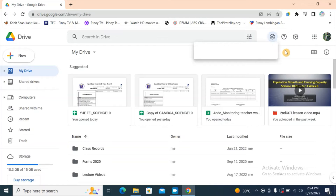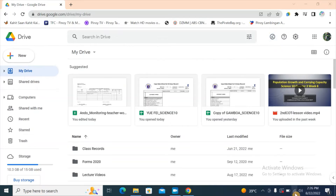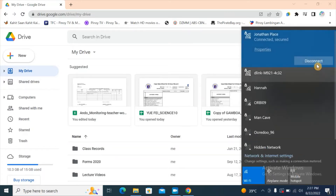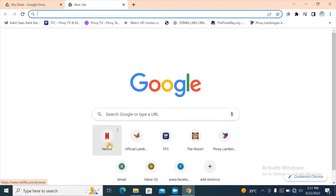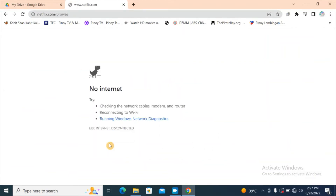It's now off — let me turn off the internet connection. Let's click on that and disconnect the Wi-Fi. Notice we don't have any internet connection. Let's try to open Netflix — it says 'No Internet.'